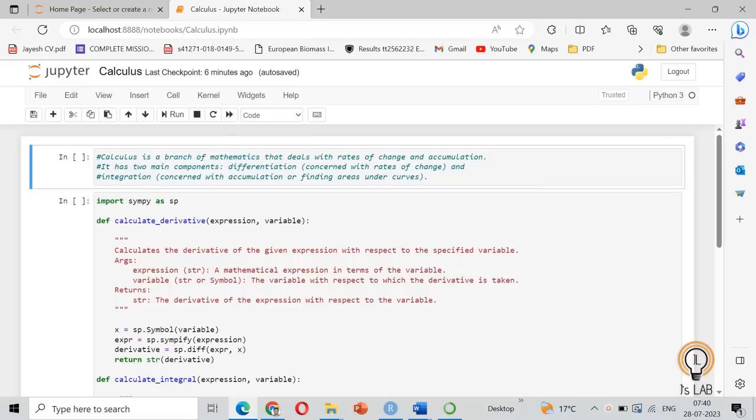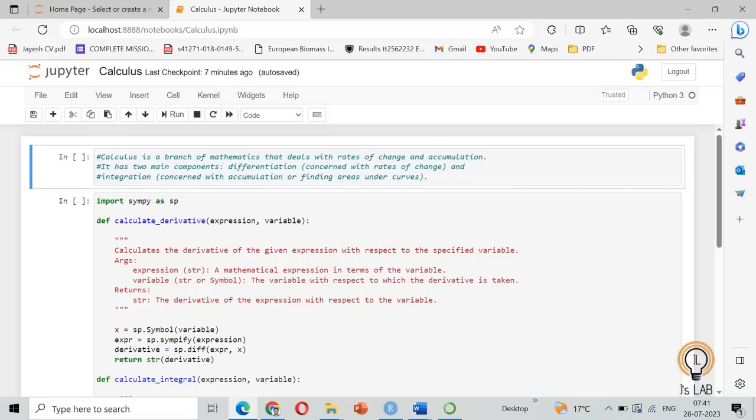We will see how we can do this calculus using Python code. Today first we will see how you can write a program to enter the expression you need or the function you need and the variable to find the required output. The output will be in terms of the variables itself.